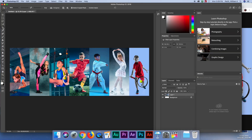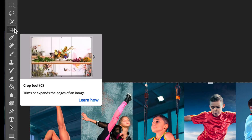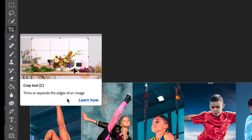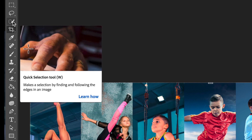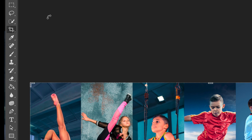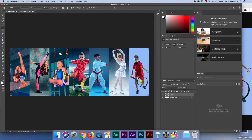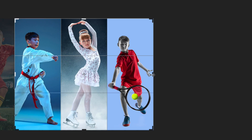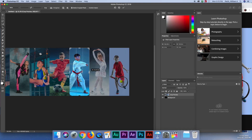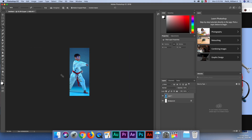Now I'm going to use the cropping tool. This tool is pretty cool — as it says here, it trims or expands the edges of an image. Any of the tools you're curious about, when you hover over them it'll give you an idea of what it does. I'm going to use the crop tool and select this ninja guy. I'll drag the edges over and double-click on him. Now my image is just the ninja guy — this is a cropped image.